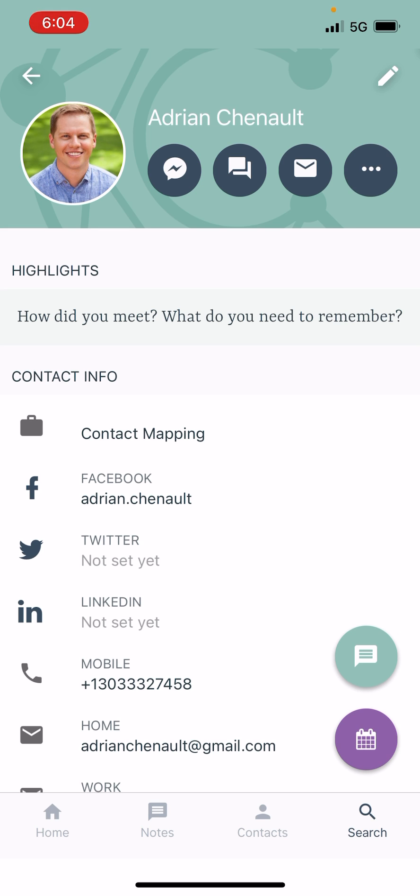It is very easy for you to be able to message people across their social platforms and also to be able to check out what they've been up to on their platforms quickly and easily from inside the Contact Mapping app.